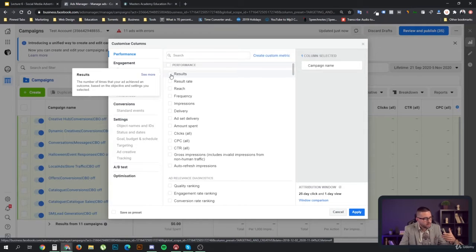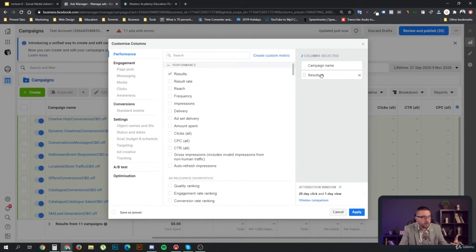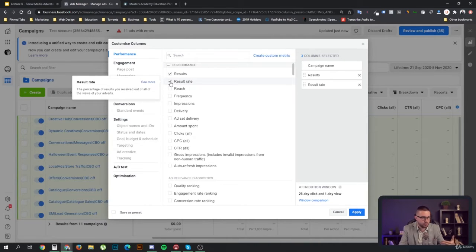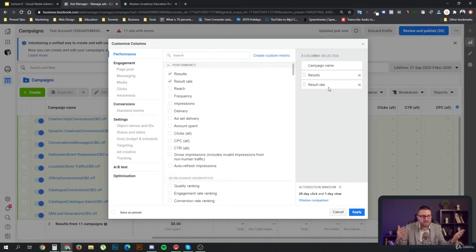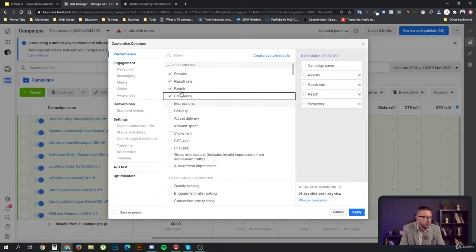Results might be anything really depending on your objectives — it might be clicks, video views, conversions, or leads. Then you can have your result rate, which you can kind of consider as a conversion rate, but not every time, because not every result is a conversion. For example, video views cannot be considered conversions. Then you have reach and frequency, which are quite important.